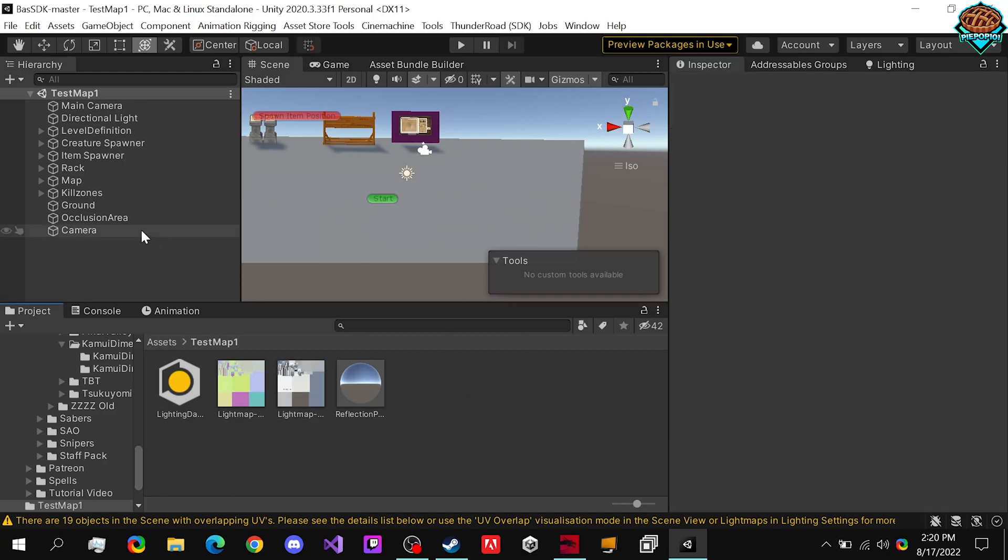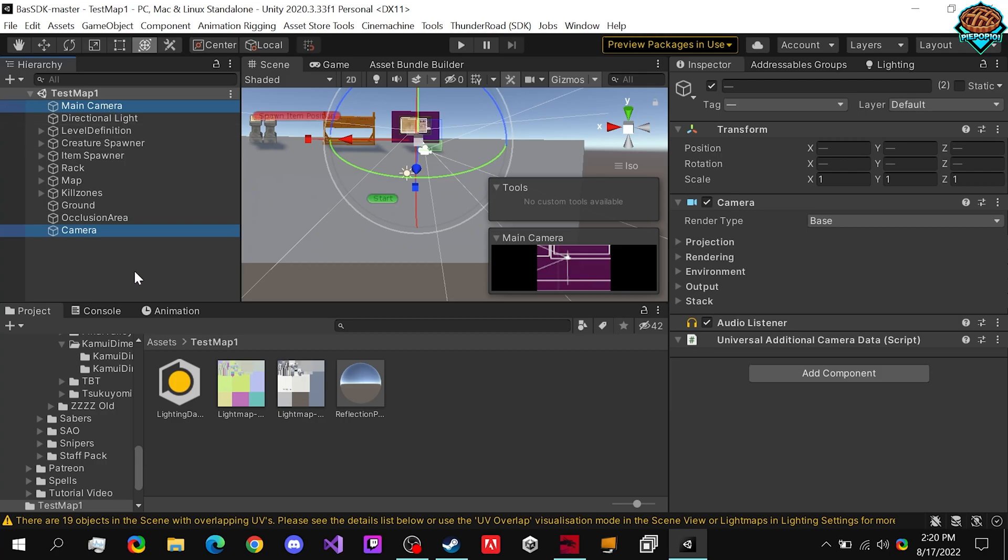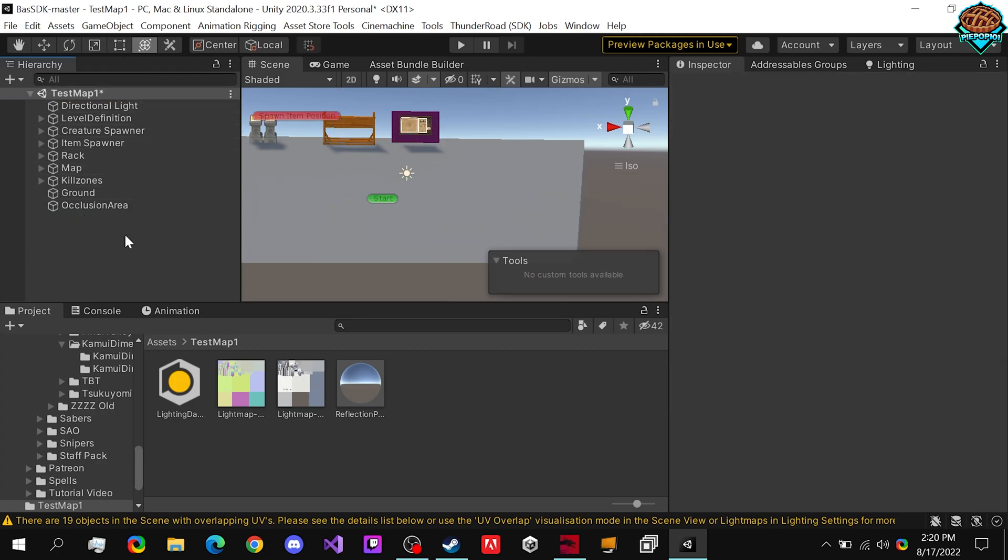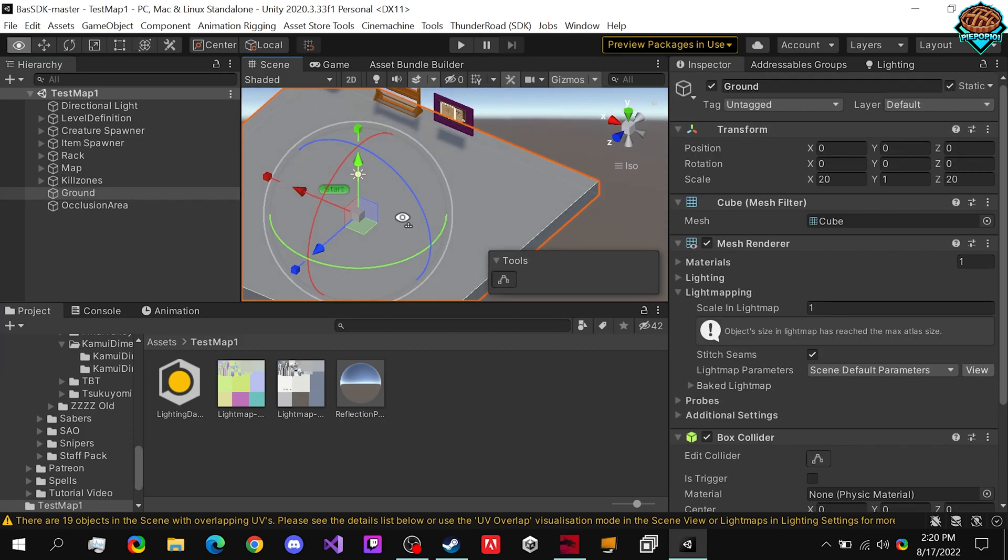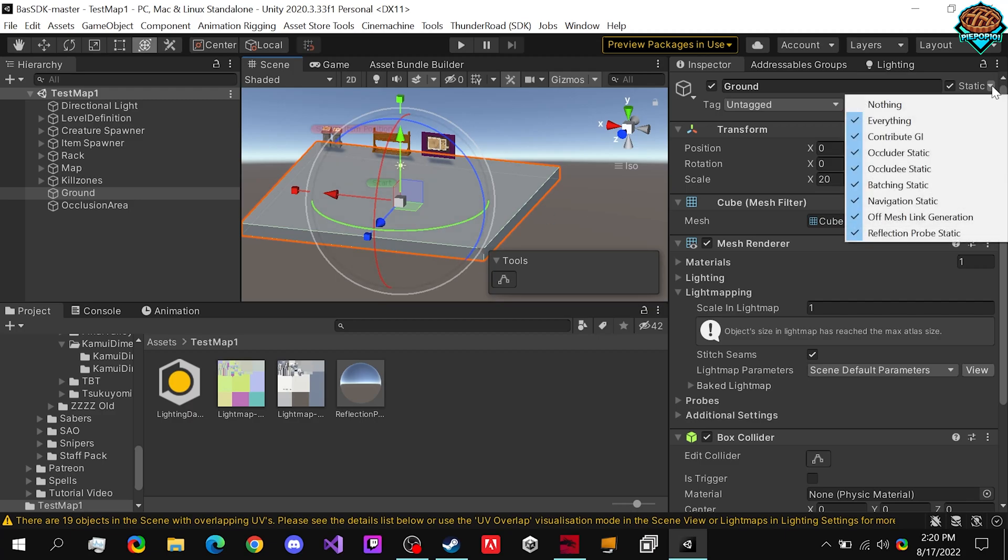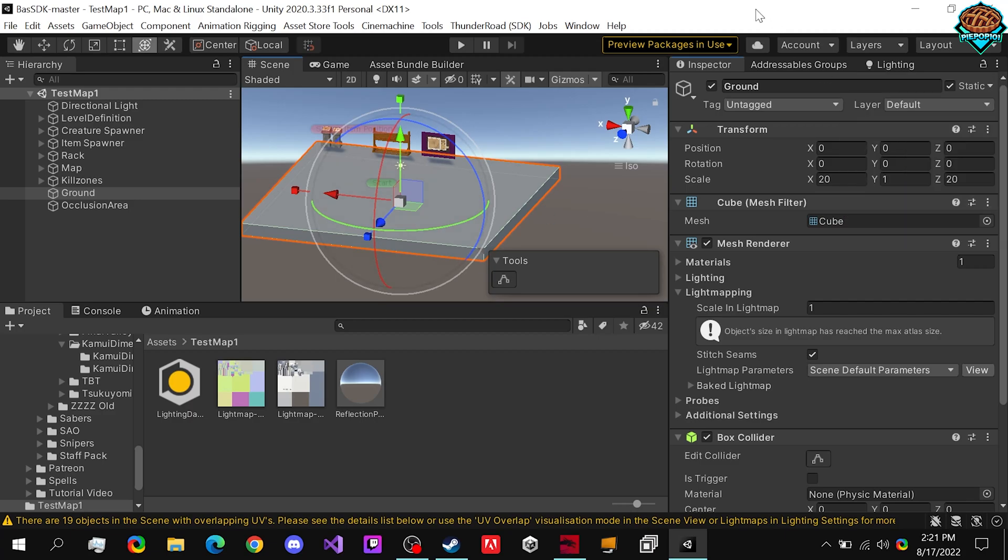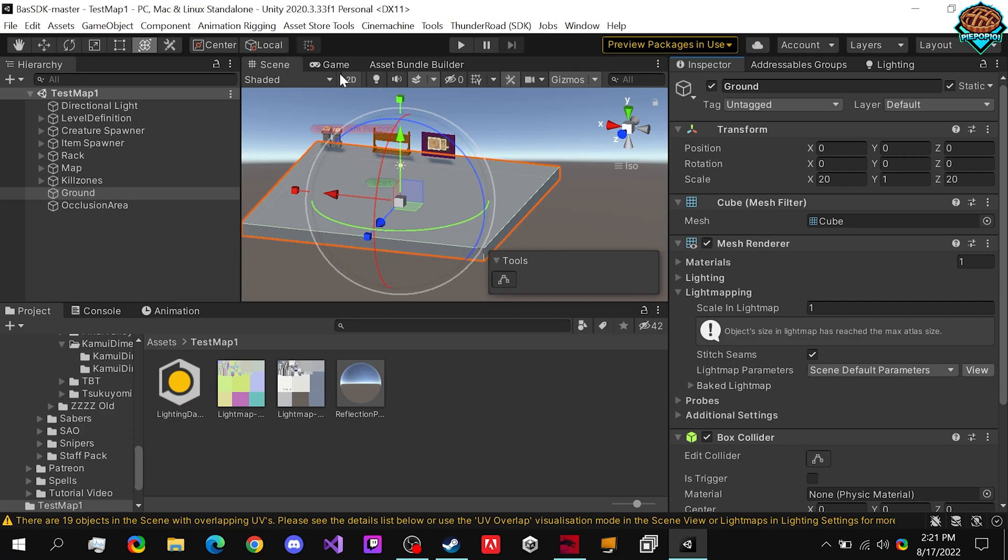After doing that, I'd also like to recommend deleting all the cameras because they mess with your audio when you're in-game. So delete both cameras. And last but not least, we can make sure to check off static on our ground because what we need to do is make sure that navigation static is checked off so enemies can actually run around.